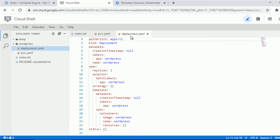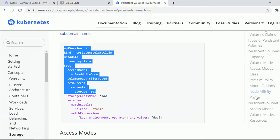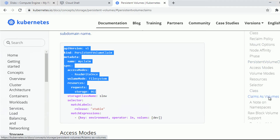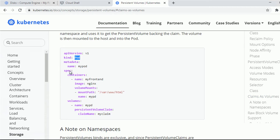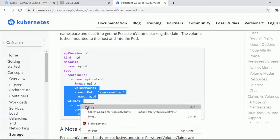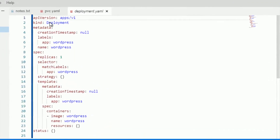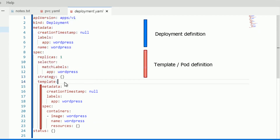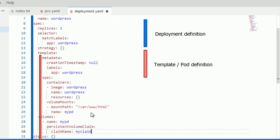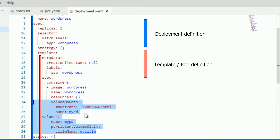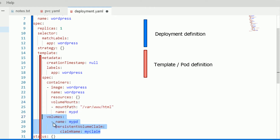Navigate back to the Kubernetes documentation for persistent volumes and find the section 'Claims as Volumes'. There's an example of how to mount a volume to a pod. Since we generated a deployment definition, we need to think about indentation to ensure it's under the template level. We've got volumeMounts with the correct mount path, and volumes should be under spec for the template.